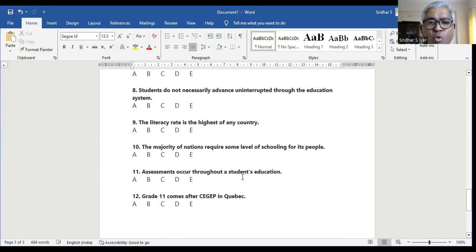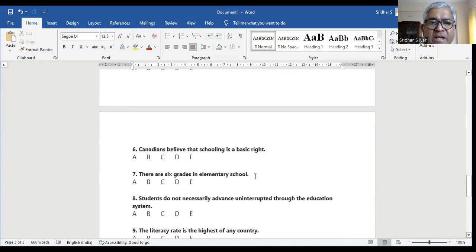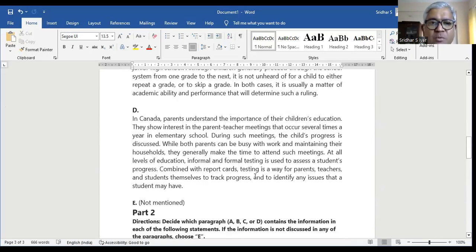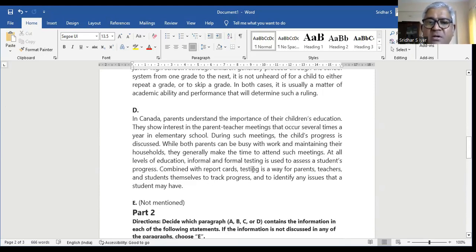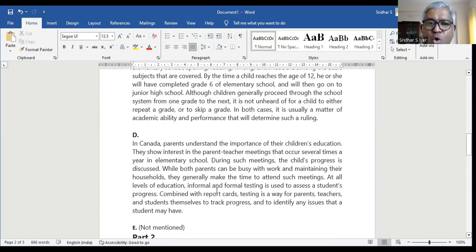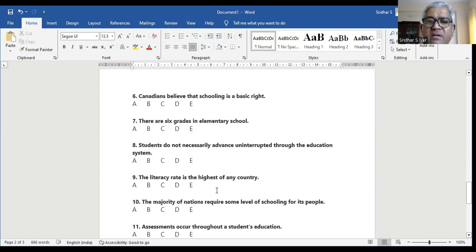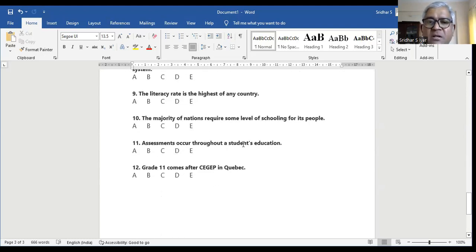Question number eleven: assessments occur throughout a student's education. In paragraph D, informal and formal testing is used to assess a student's progress, combined with progress report cards — testing is a way for parents and teachers to track progress and identify any issues. So throughout their schooling the assessment is done. Assessment occurs throughout a student's education — it is mentioned in D.